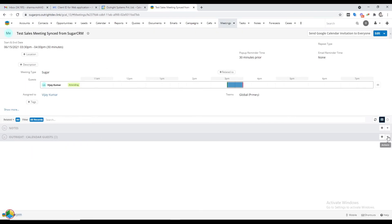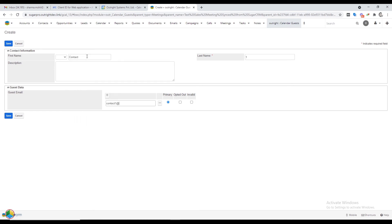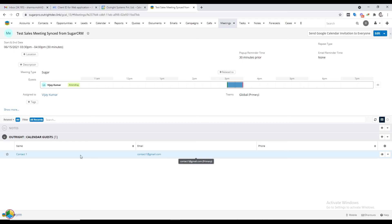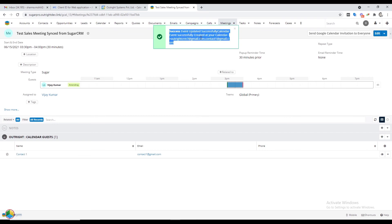Click on the plus icon in the Calendar Guest sub-panel — from here you can add guests that are not recorded in SugarCRM. Add the name and email address of the guest. By expanding the sub-panel you can see the details of guests. After adding guests, click on the Send Invitation button.